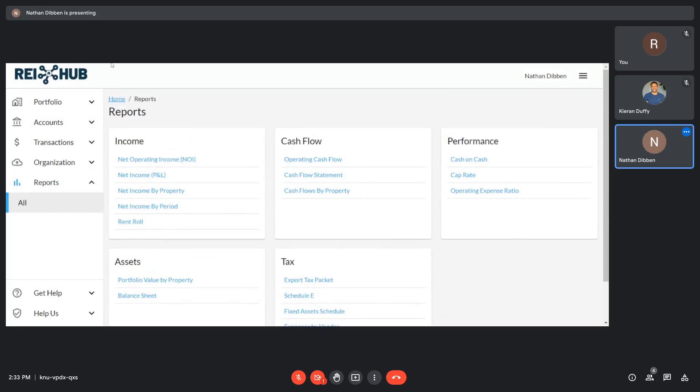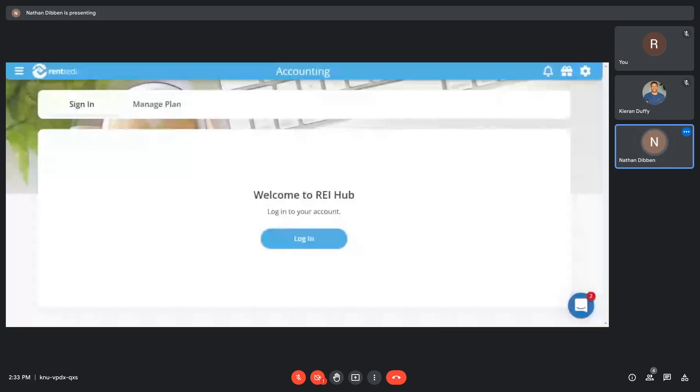This is a tiered structure based on number of units: 0 to 3, $15 a month; 4 to 10, $25 a month; 11 to 20 is $45 a month; and 20 or more is $99 per month.